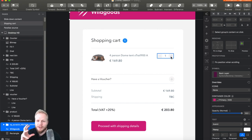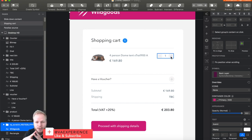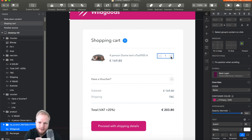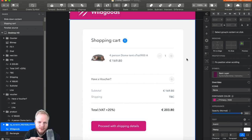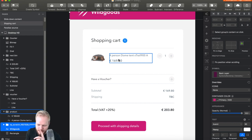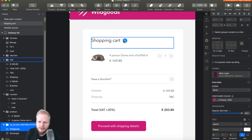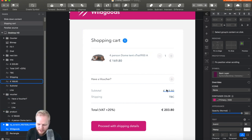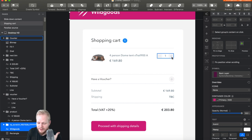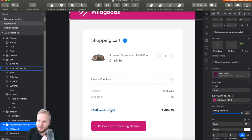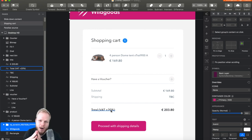Hey everyone, welcome back. In this episode I'm going to show you how to do a little bit of maths and some advanced stuff in action. Specifically, we're going to recreate a shopping cart scenario where a user is able to increase or decrease the amount of different products. We have an indicator showing item count, a subtotal, and we need to calculate VAT at plus 20%, so we'll cover all those different scenarios.